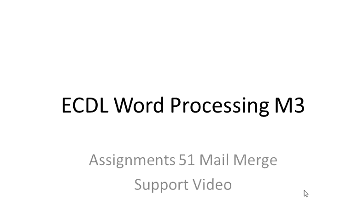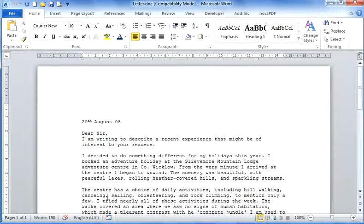Hi, my name is Joan Hughes and this is ECDL Word Processing Module 3, Assignment 51, Mail Merge.